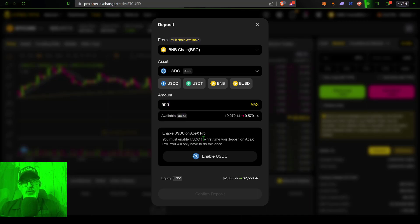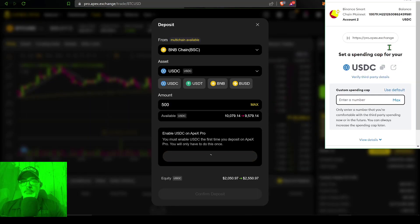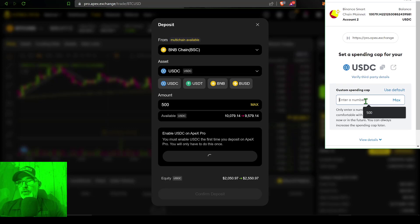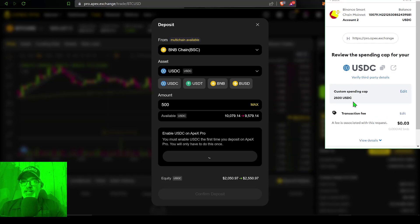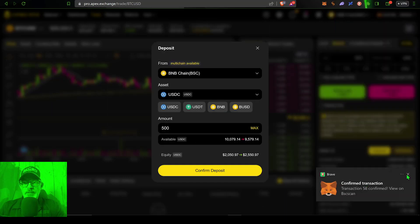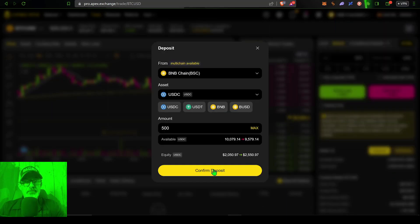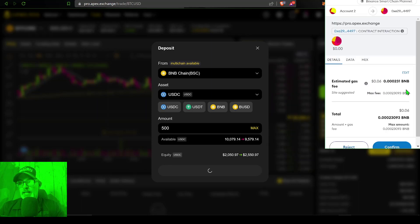You will need to enable USDC on Apex Pro, so click Enable USDC. Your MetaMask wallet will open and ask you to set a spending cap — I'll set that at 2,500. Click Next, and you'll see a small fee to confirm this, which is 3 cents. Click Approve, and the transaction will be confirmed. Now I can confirm the $500 deposit by clicking Confirm Deposit. I'll have to confirm that with my MetaMask wallet, and there will be a small fee — the estimated fee is 6 cents.